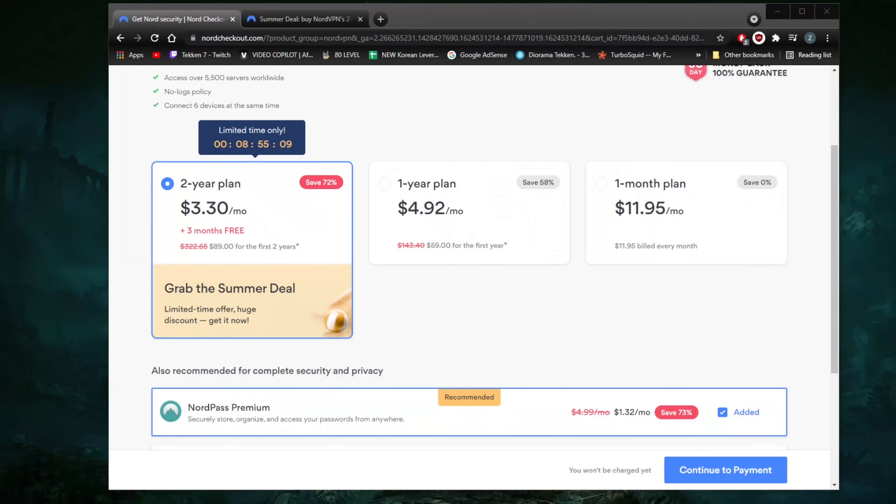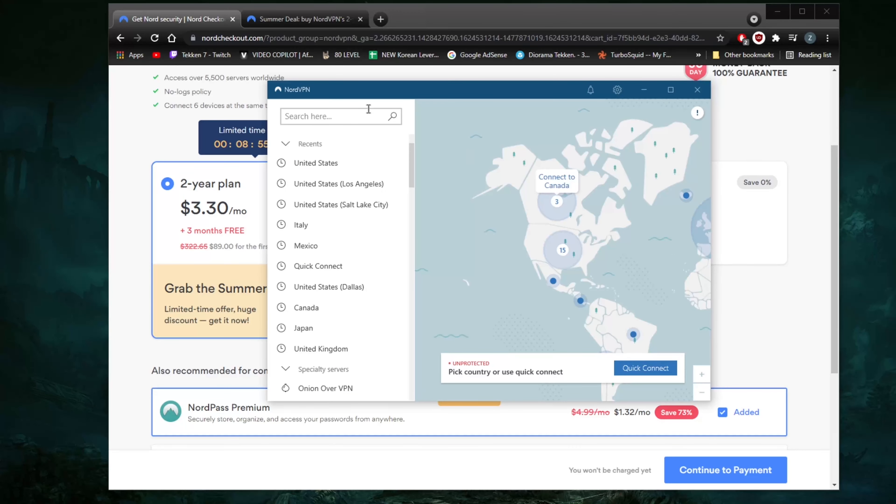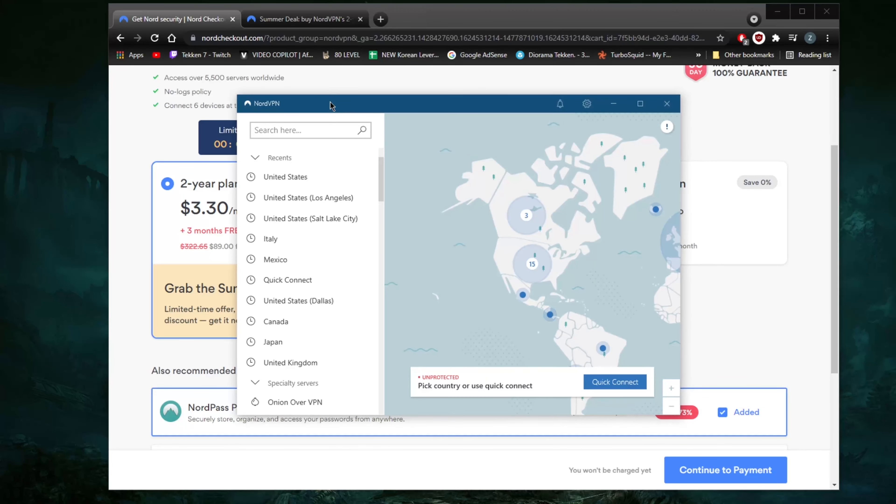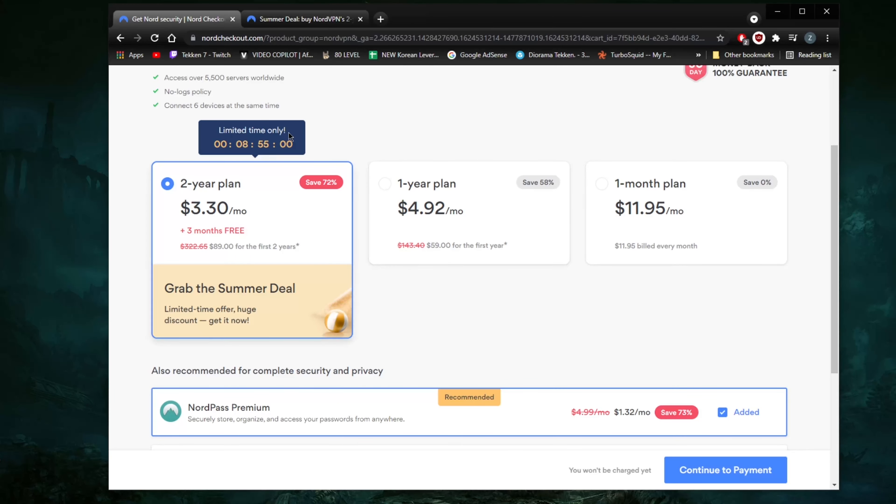How's it going everybody, welcome back. Today I'm going to show you guys how you can get yourselves the July coupon code for NordVPN. This is the updated July coupon code, and if you go to the website, this is the kind of offer that they have available at the moment.